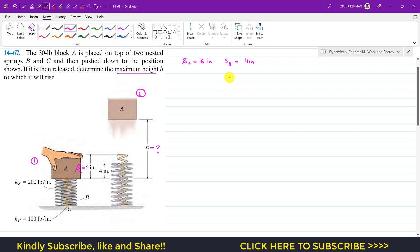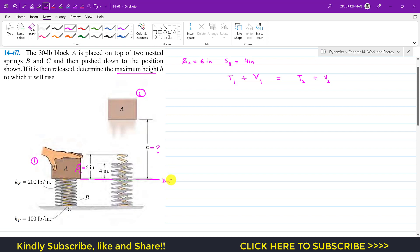To find height h, we apply conservation of energy. The kinetic energy at state 1 plus the potential energies at state 1 equals the kinetic energy at state 2 plus the potential energies at state 2. For gravitational potential energy, we define a datum line at the initial position of the block, where y = 0. The upward direction is positive.